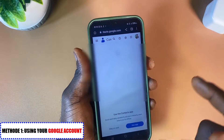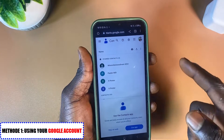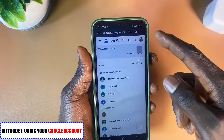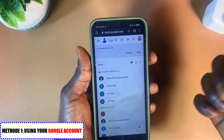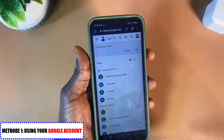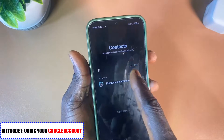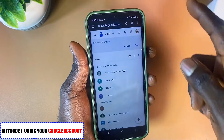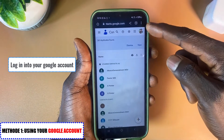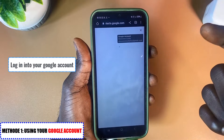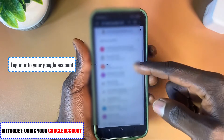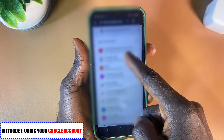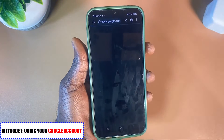The site will load and you need to select the correct Google account you used to back up your contact information. In my case it's the Device Pro Tech account. I have several Google accounts signed in on this phone, so I'll go ahead and select the right one — deviceprotech@gmail.com.